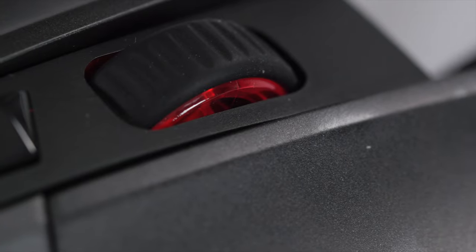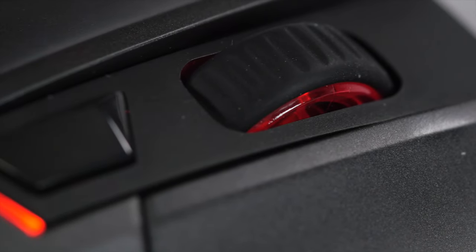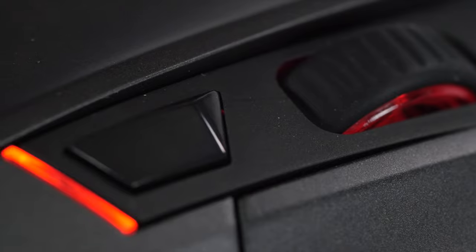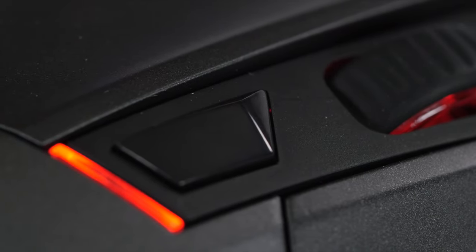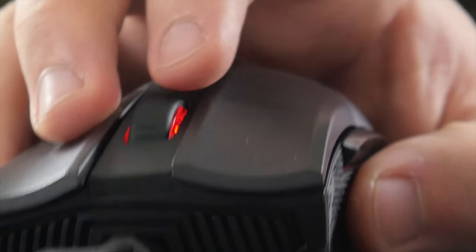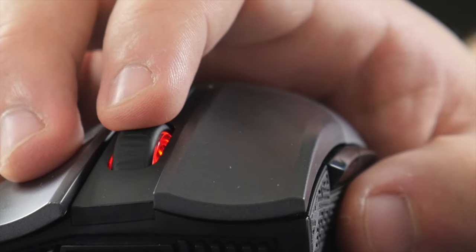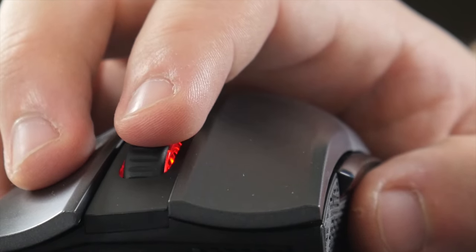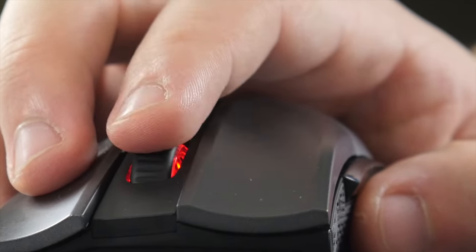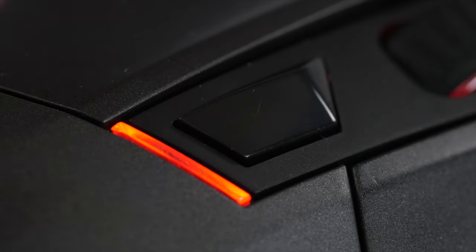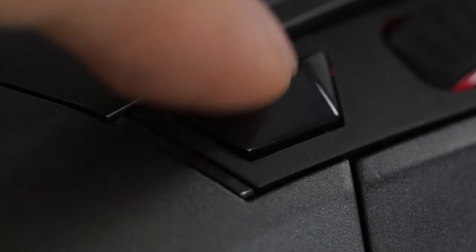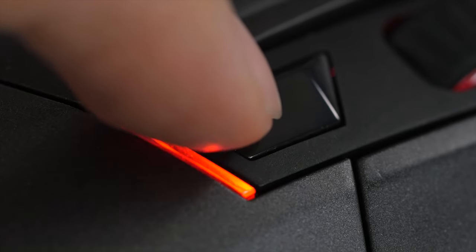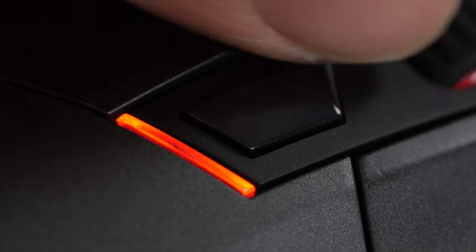That brings us to the scroll wheel and DPI changing button. The scroll wheel has fairly standard fare, a rubberized texture and nicely pronounced scroll points. It also has a press in to click, but unfortunately lacks the left and right functionality that we see on some other scroll wheels. The sensitivity changing button behind the scroll wheel has only two custom modes, although personally that's all I would really use anyways.